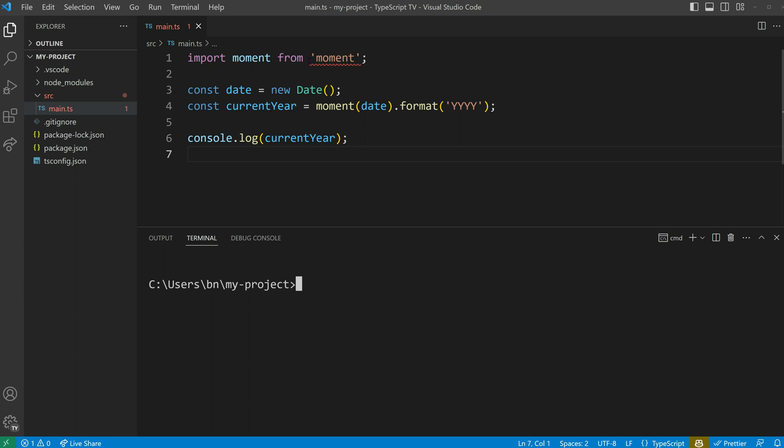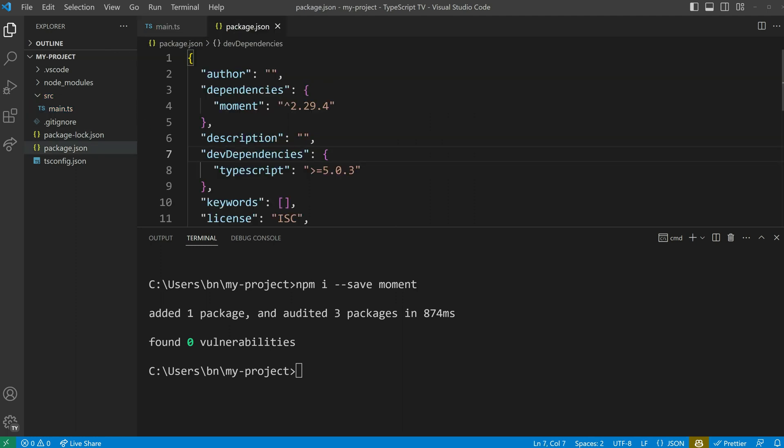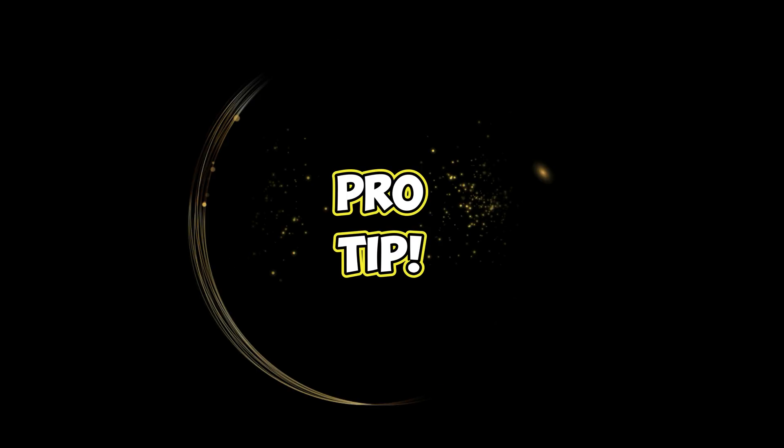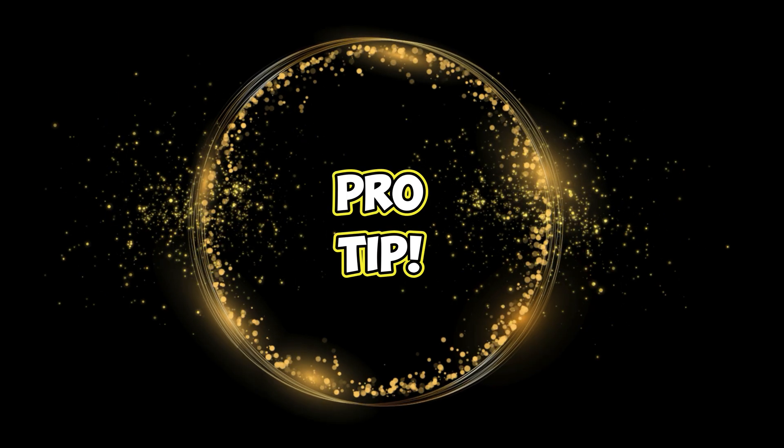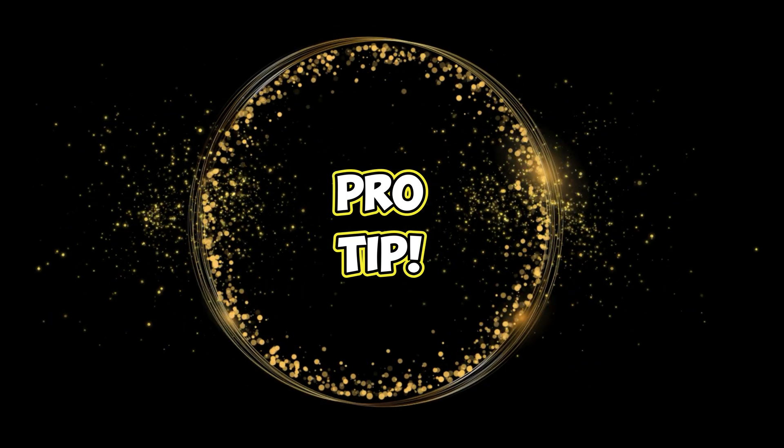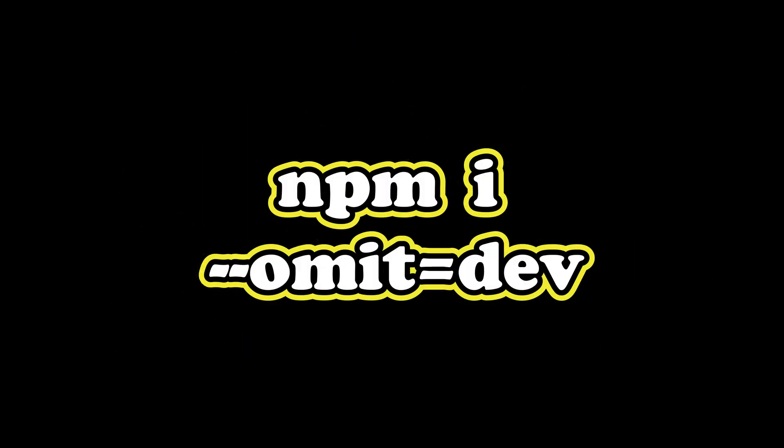This can be done using npm install --save moment. The save option tells npm to create an entry in the dependencies section of our package.json file. It's the default option as of npm version 5, so you can skip it if you are using a recent npm version. Pro tip! If you ever wish to skip installing development dependencies, you can use the npm install command and passing dev to the omit option.